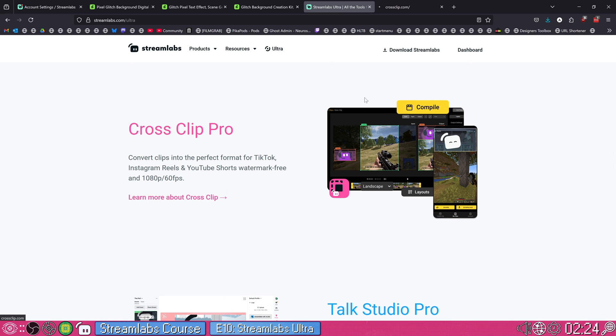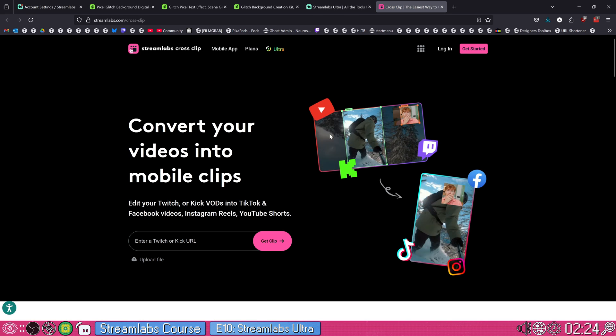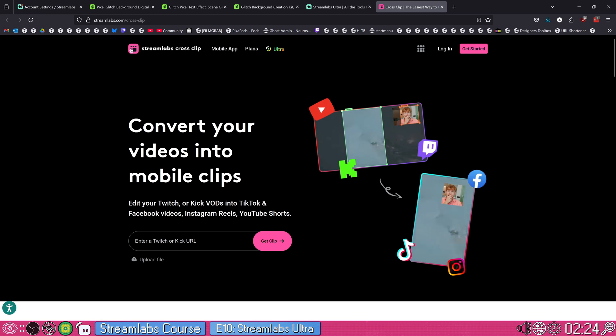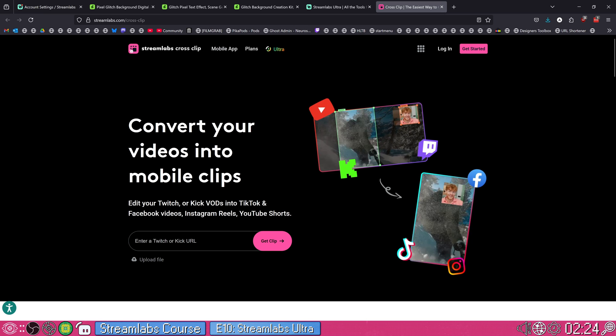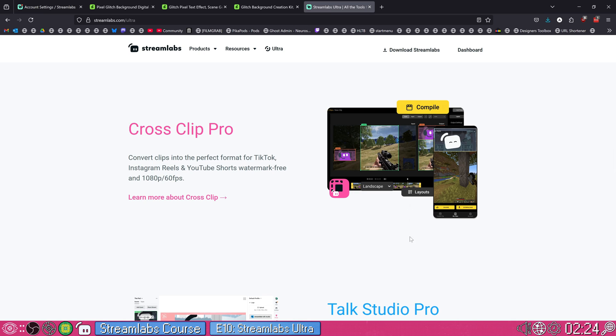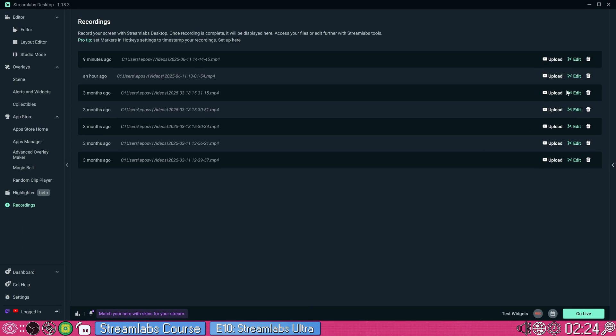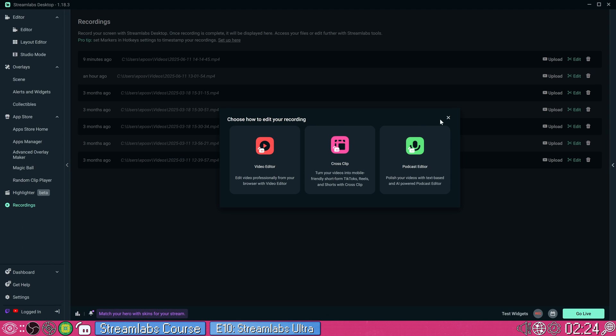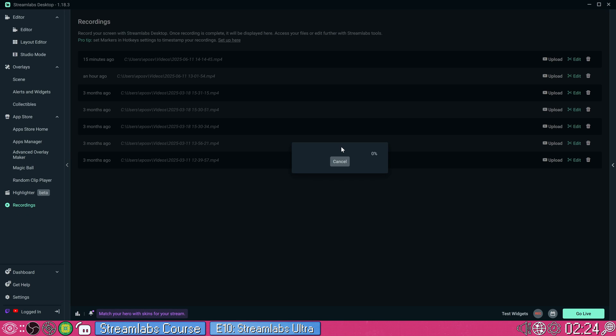So on the default website, you can actually just feed it a Twitch VOD, and it will automatically let you start creating clips for it. Or again, in Streamlabs Desktop here, if we choose edit, we can choose cross-clip. And it's going to take us to that feature. Again, upload the clip to it and let us create a vertically oriented short, real TikTok.